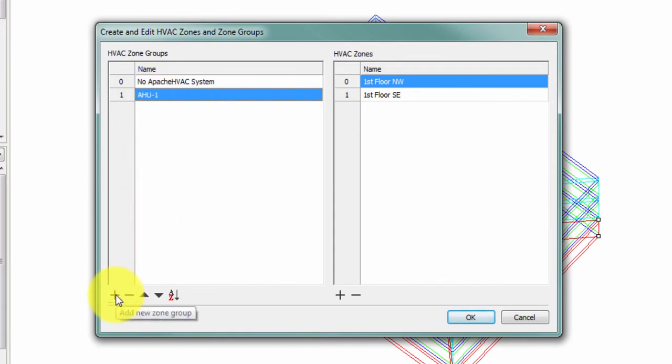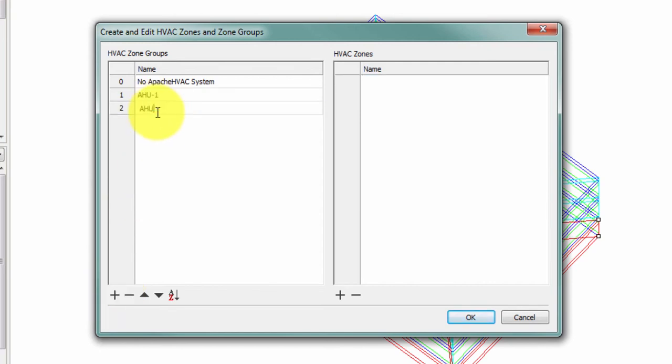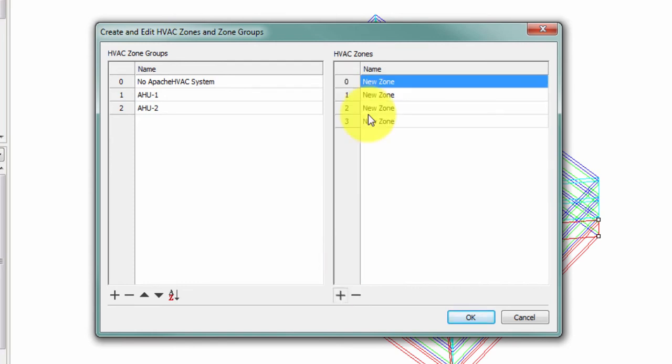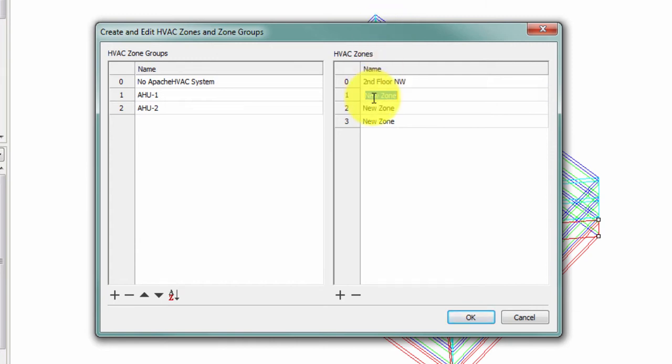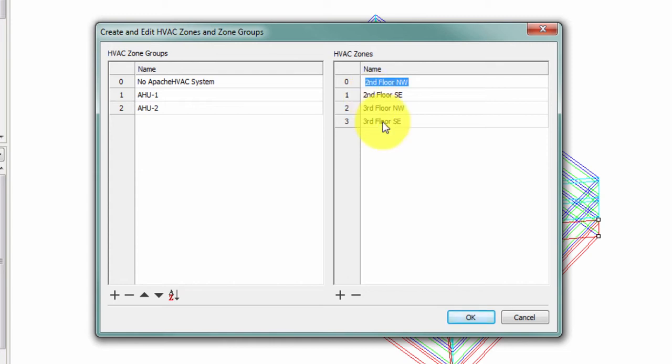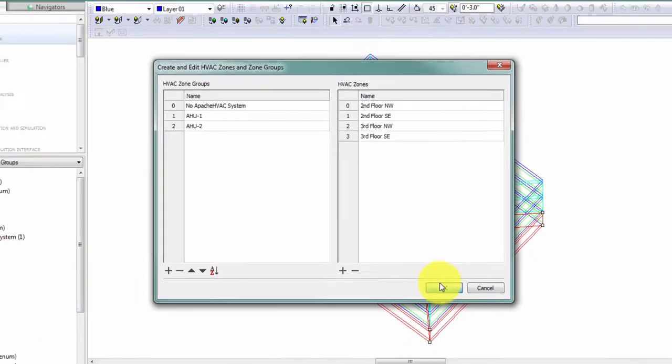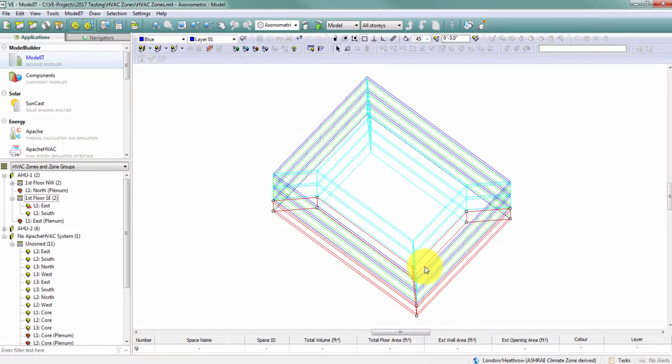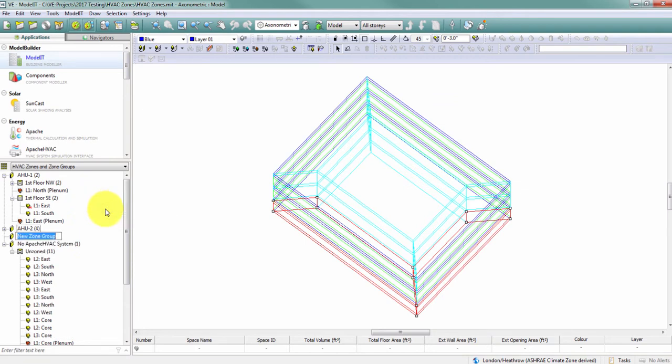For example, I can add AHU2, and within AHU2 I can add my four zones. We're going to use the second floor northwest, second floor southeast, third floor northwest, and third floor southeast. Additionally, I can right click in the browser and add a new zone group. I'll call this one AHU-C because it's where my core zones are going to be located.